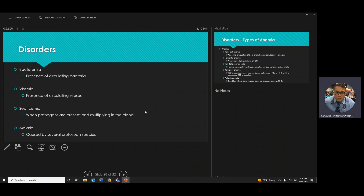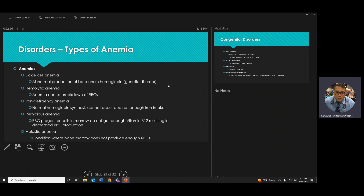Other disorders: too much bacteria or virus in the blood. Bacteremia is one thing, but septicemia means it's everywhere and growing — way too many pathogens, typically bacteria. Sickle cell anemia affects the shape of the red blood cell and the beta chain of hemoglobin, so the red blood cell can't carry things as efficiently. Hemolytic anemia means lysis — your blood starts breaking down.